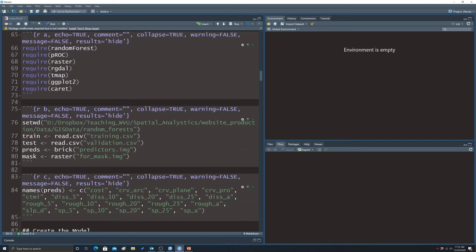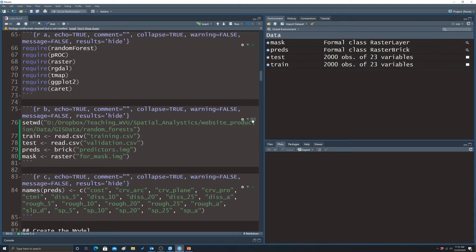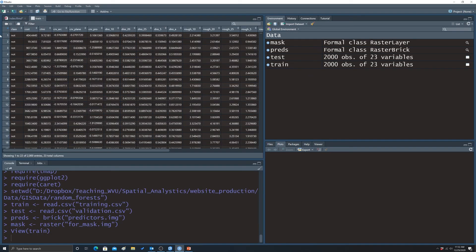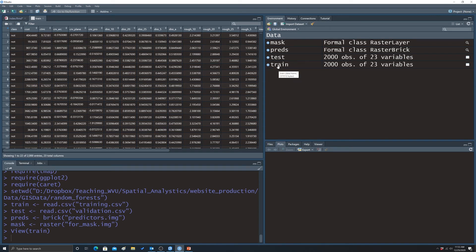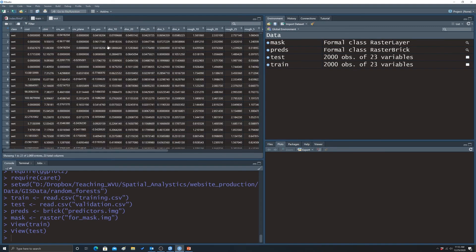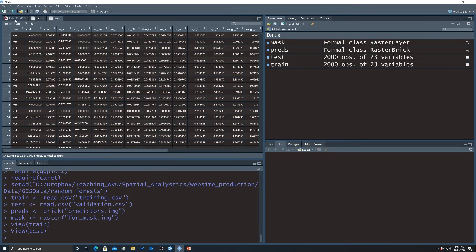Next, we read in the data tables using the read.csv function — one for training and one for validation. The training object has the class column first — wetland or not wetland — followed by terrain characteristics as predictor columns. A separate, non-overlapping dataset is used to test the model.